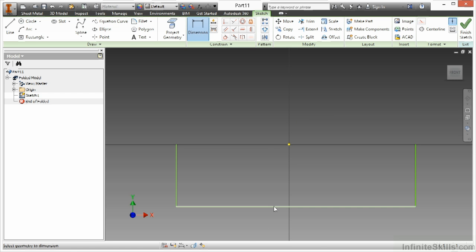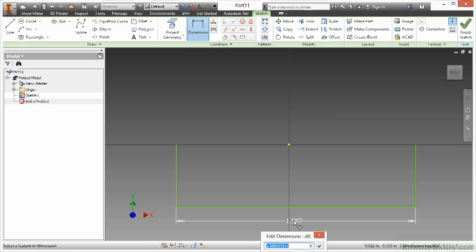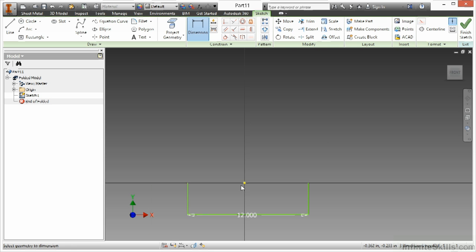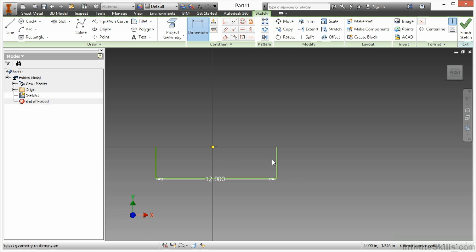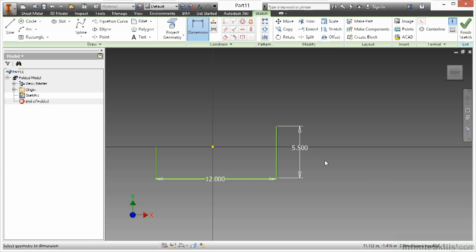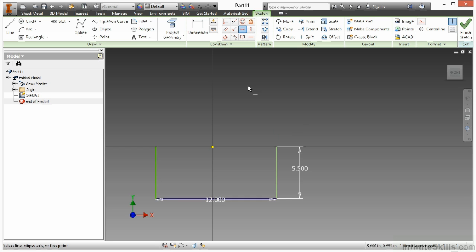Let me go ahead and make this bottom side here about 12 inches long. Make this here about five and a half. Make sure I line those up as well.